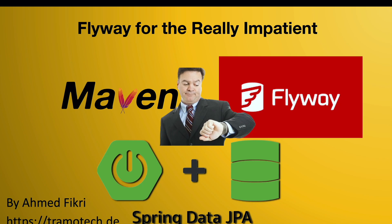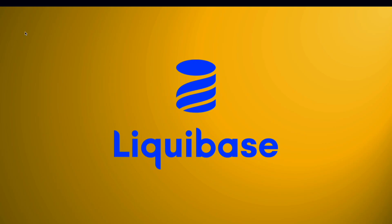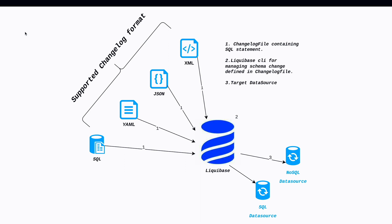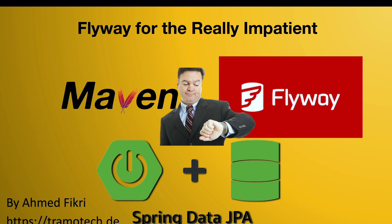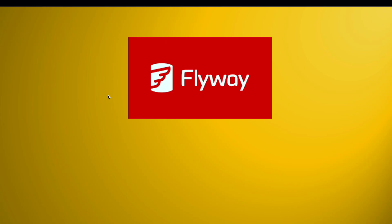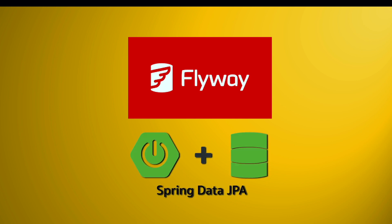Hello and welcome to this video. In a previous session, we explored how to utilize Liquibase in Spring Boot application for database migration. In today's tutorial, I will guide you through Flyway, another popular database migration tool in the Spring ecosystem.